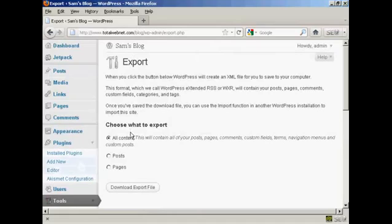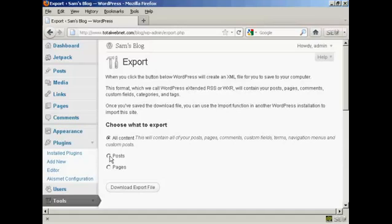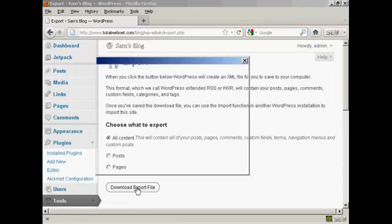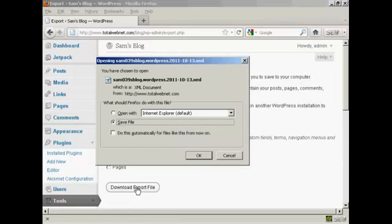And then you can choose what you want to export. You can have all the content, or you can have just the posts, or you can have the pages. And simply click here on Download Export File.